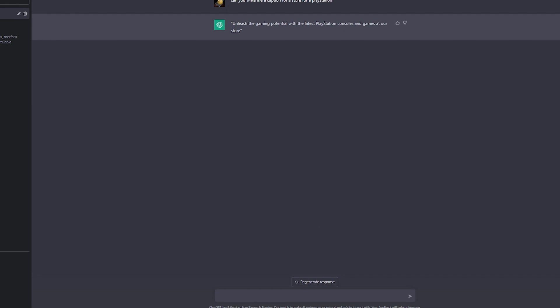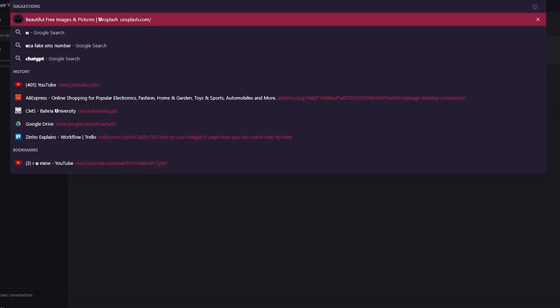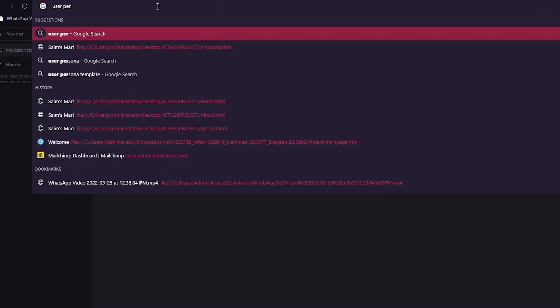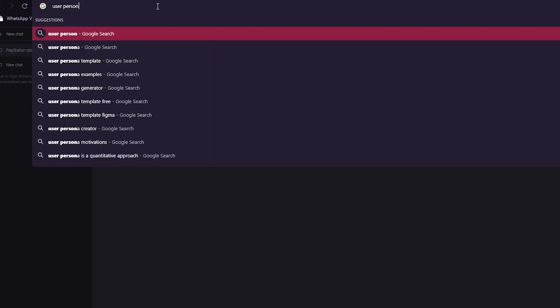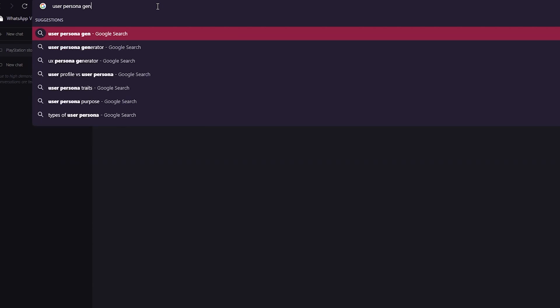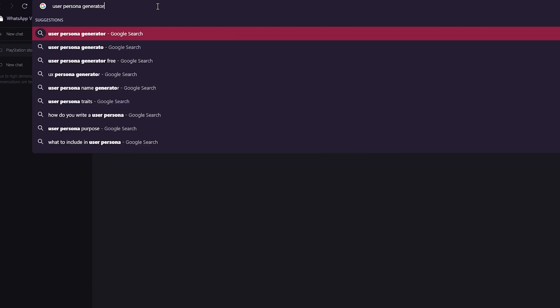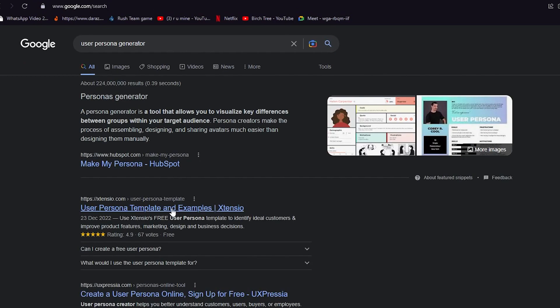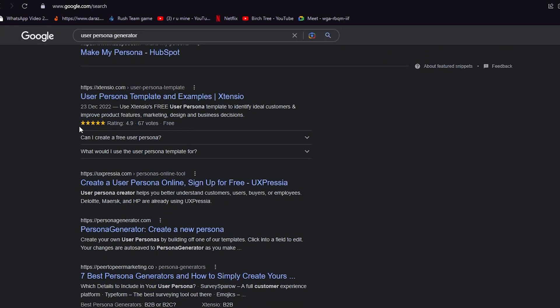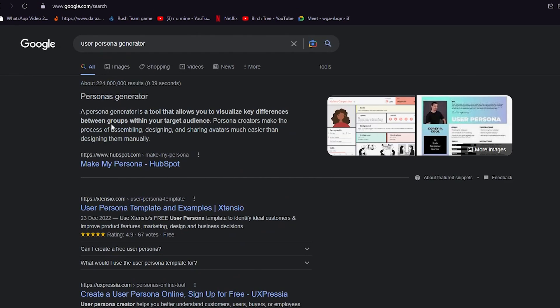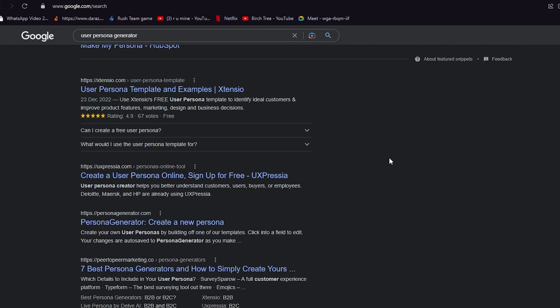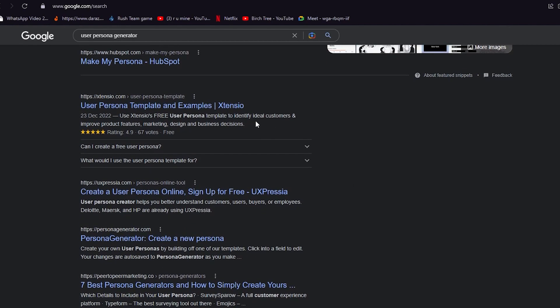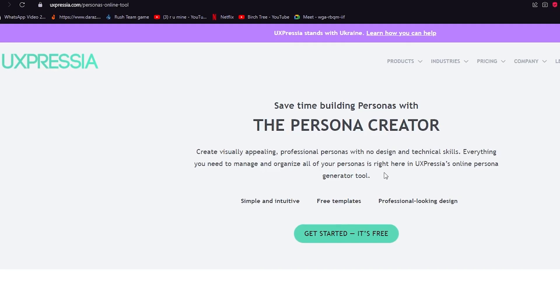That is how you can use ChatGPT to your benefit. Now let's talk about a great idea - this was obviously a chatbot, but we're going to talk about user persona generator. If you don't know what a persona generator is, it basically visualizes the differences between you and it visualizes your personality, and then it creates a new persona.